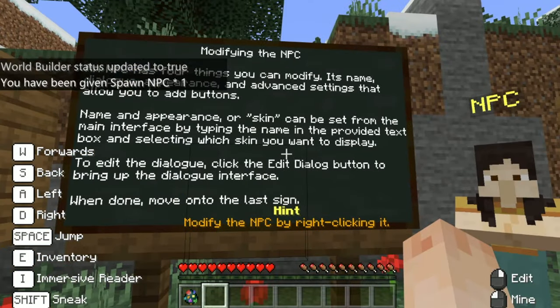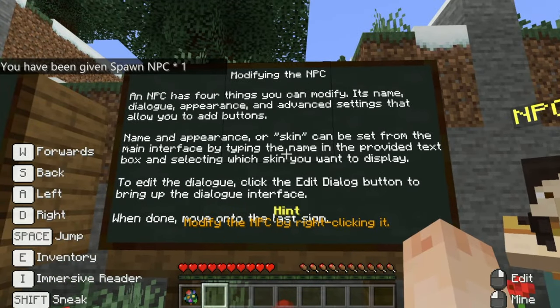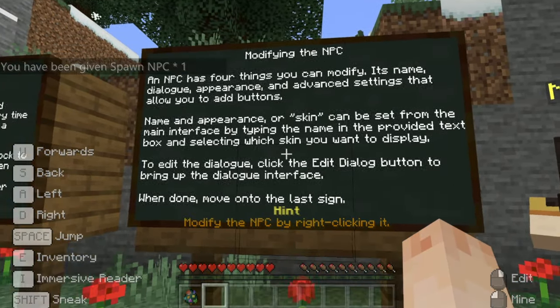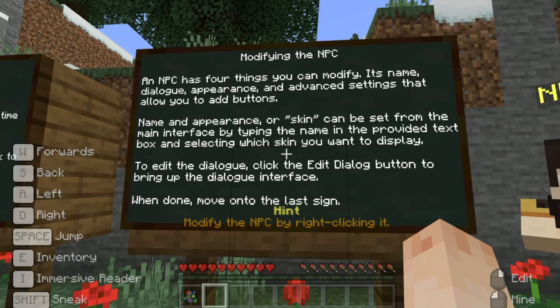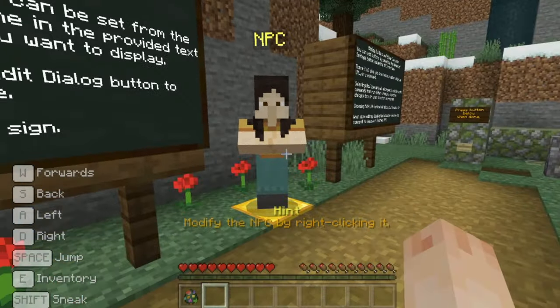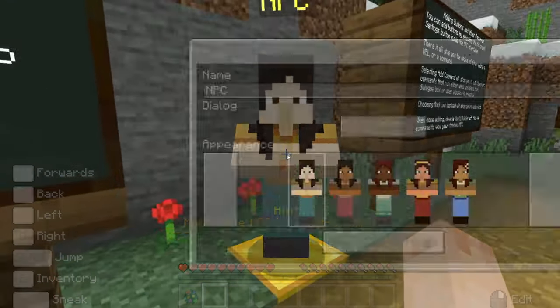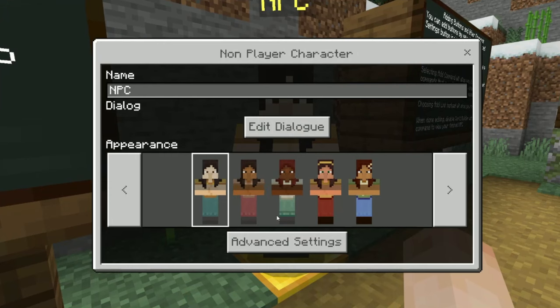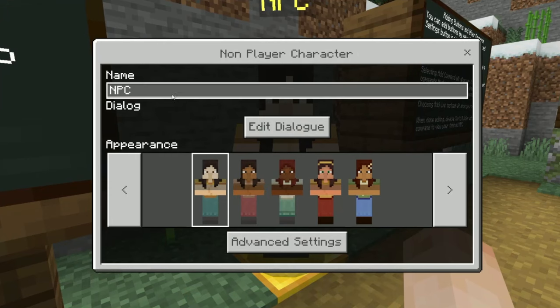An NPC has four things you can modify: its name, dialogue, appearance, and advanced settings that allow you to add buttons. Name and appearance (or skin) can be set from the main interface by typing the name in the provided text box and selecting which skin you want to display. To edit dialogue, click the edit dialogue button to bring up the dialogue interface. When done, move on to the last sign.